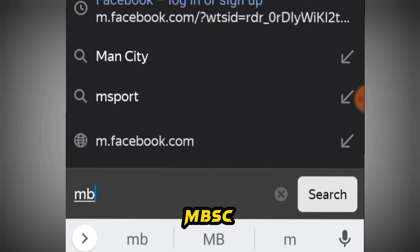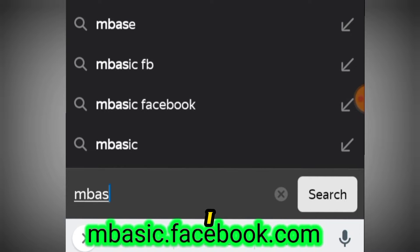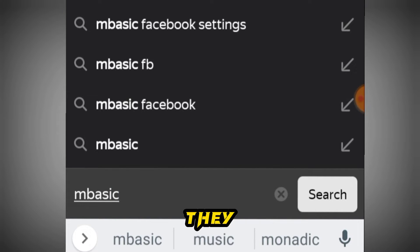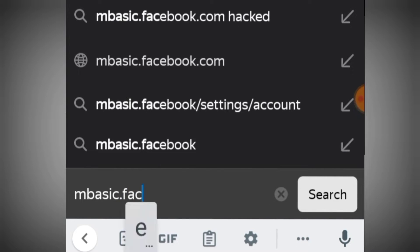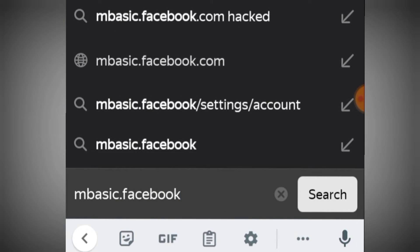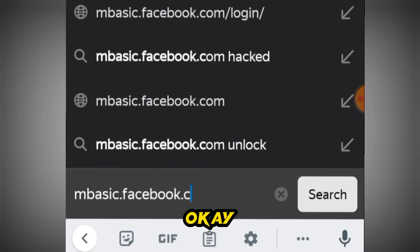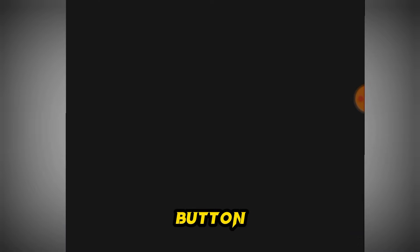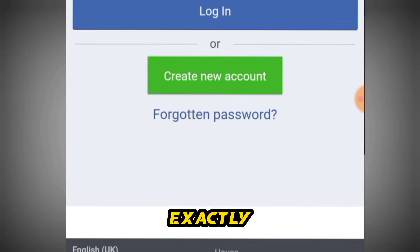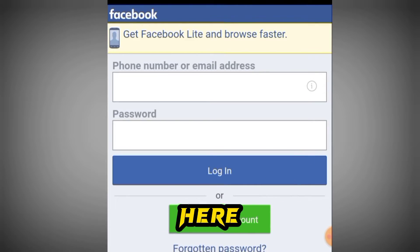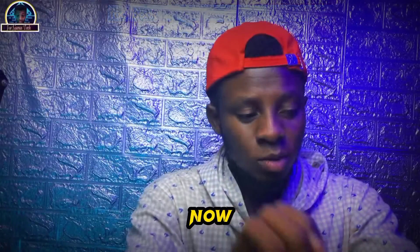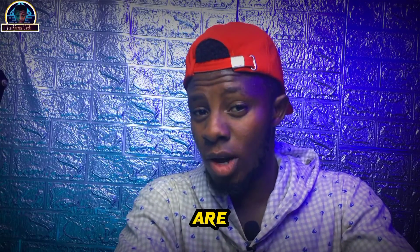Now, in the address bar type 'm.basic' — that is m dot basic dot facebook dot com — then click the Go button. This is exactly what is going to appear on the screen. Now click on 'Create New Account'.